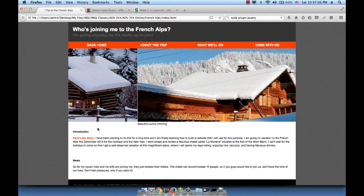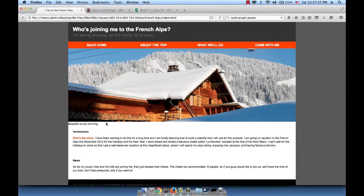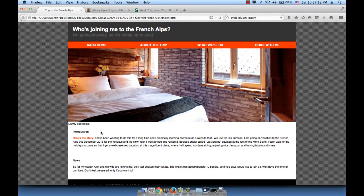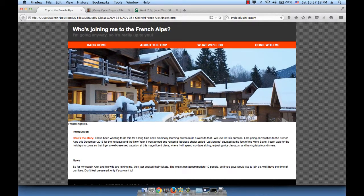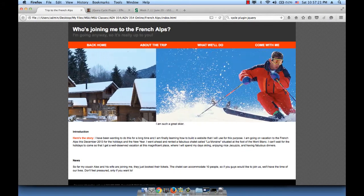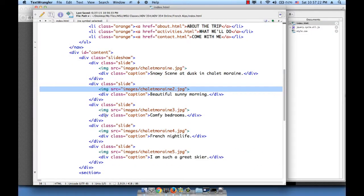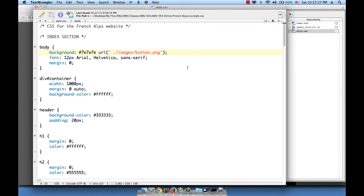The next thing we want to do is style this, because we don't want this caption floating out on the white background. We want to create a nice see-through black div and write the caption on top of that. So let's style the caption since it already has a class.